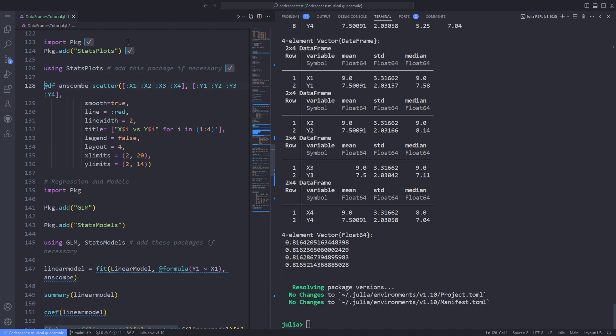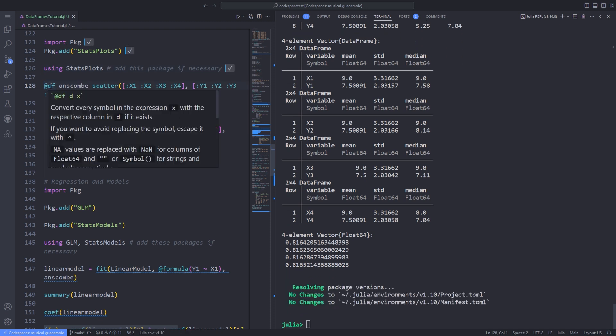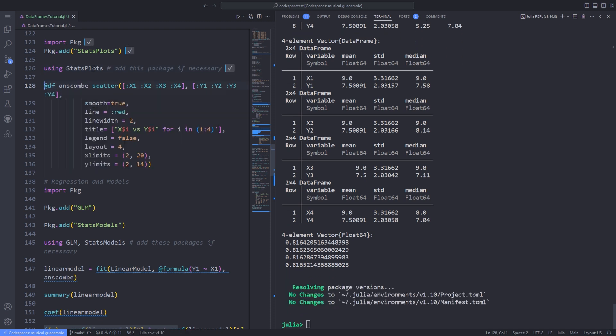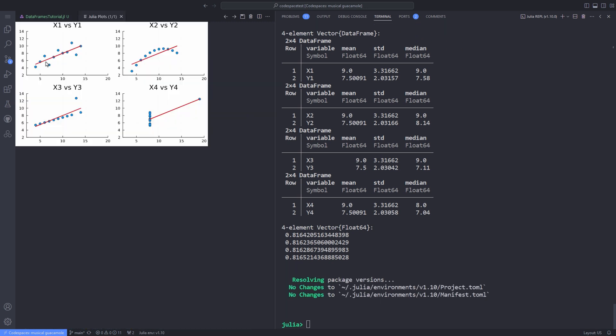Anscombe's Quartet comprises four data sets that have nearly identical simple statistical properties but are actually very different. Each data set consists of 11 x-y points. They were carefully constructed in 1973 by statistician Francis Anscombe to demonstrate the importance of looking at and graphing your data before relying on summary statistics and the effect of outliers.